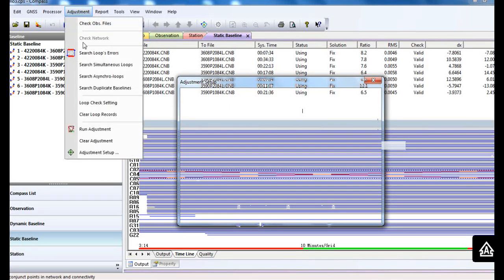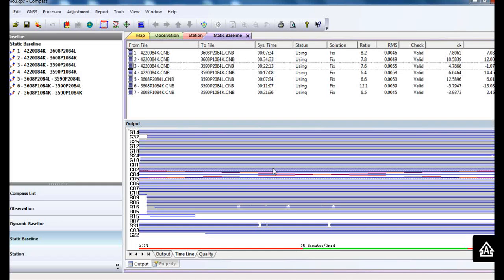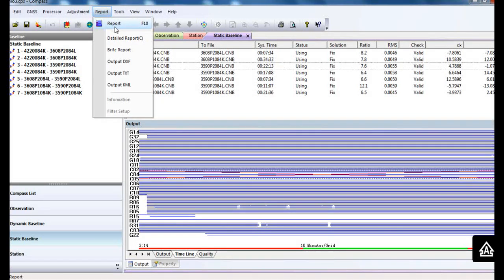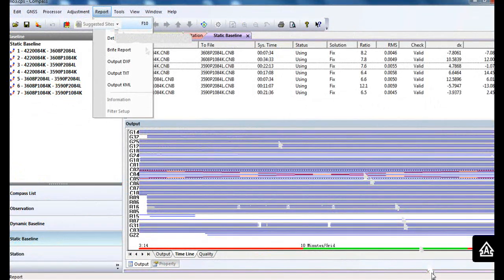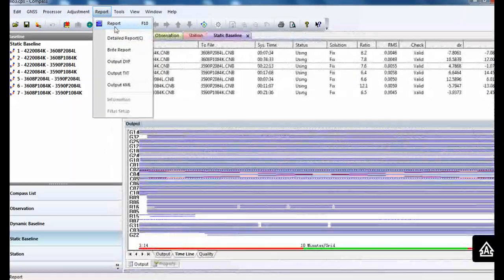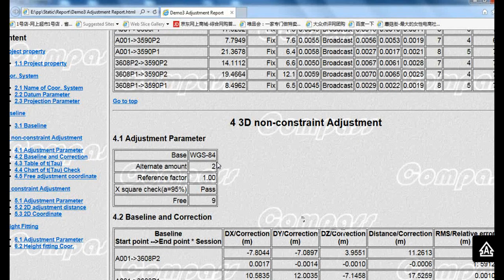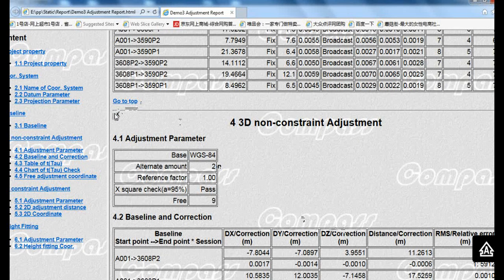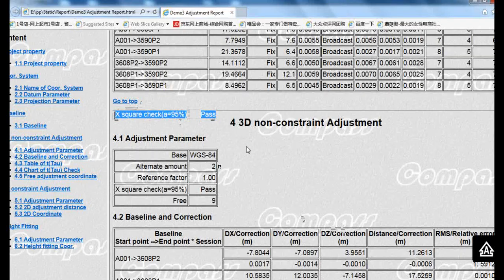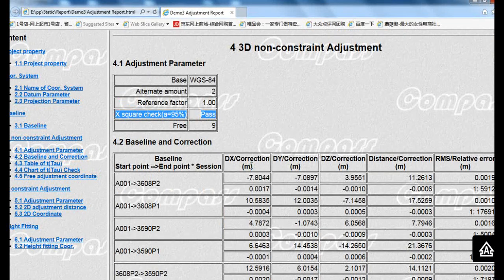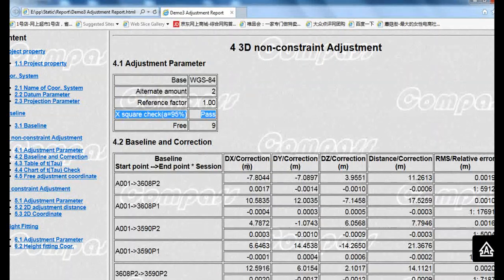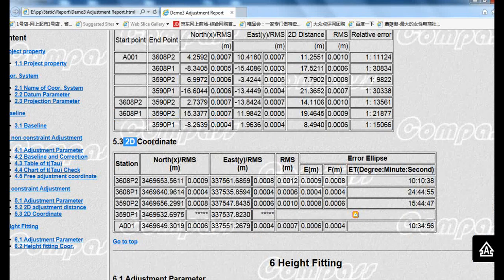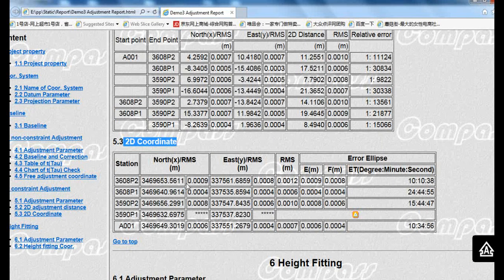Now run adjustment again. Then go to the report. It shows the final report you get, and it shows a pass with chi-square check. Now you can see the coordinates you get with millimeter accuracy.